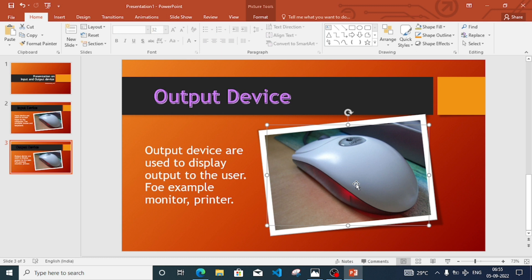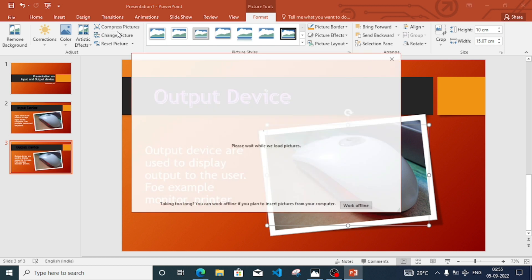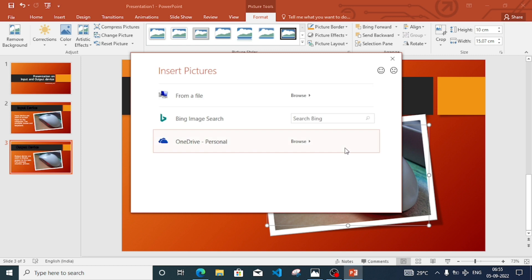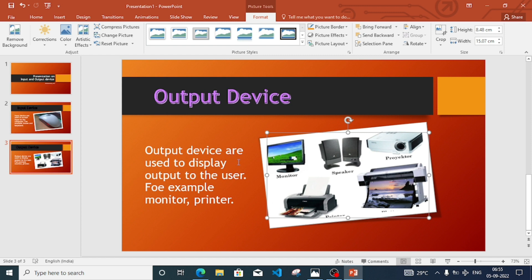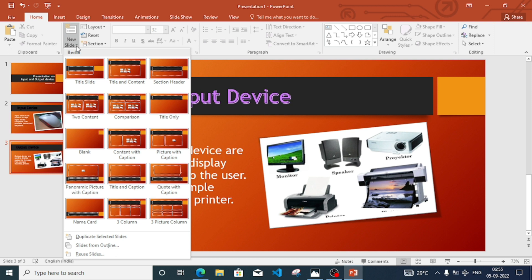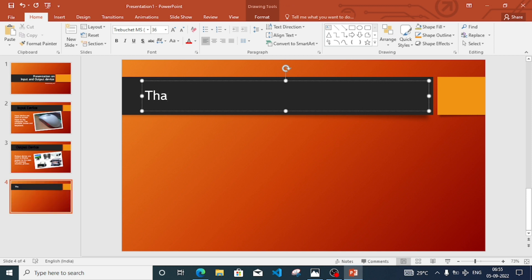Since we already have the mouse picture from the input slide, we need to change it. Double-click on the picture and you'll get an option 'Change Picture' — change it from a file and add the output device image. Now three pages are done. For the last slide, we'll add a Thank You note. Select 'Title Only' layout and write 'Thank You'. Our presentation is now complete.